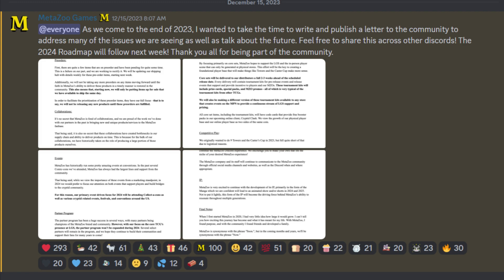So, as we come to the end of 2023, I wanted to take the time to write and publish a letter to the community to address many of the issues we are seeing as well as talk about the future. Feel free to share this across other Discords. The 2024 Roadmap will follow next week. Thank you all for being part of the community.